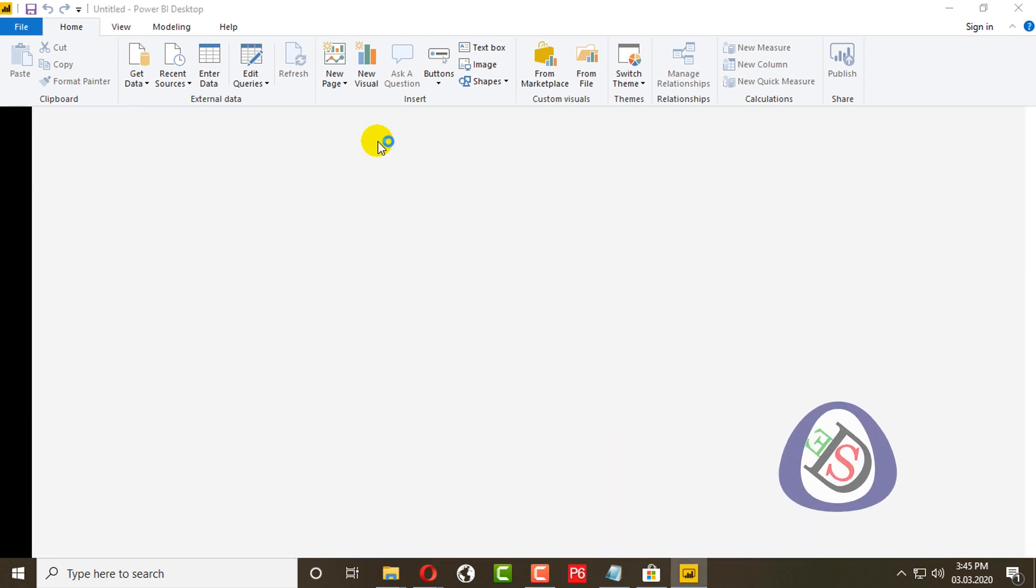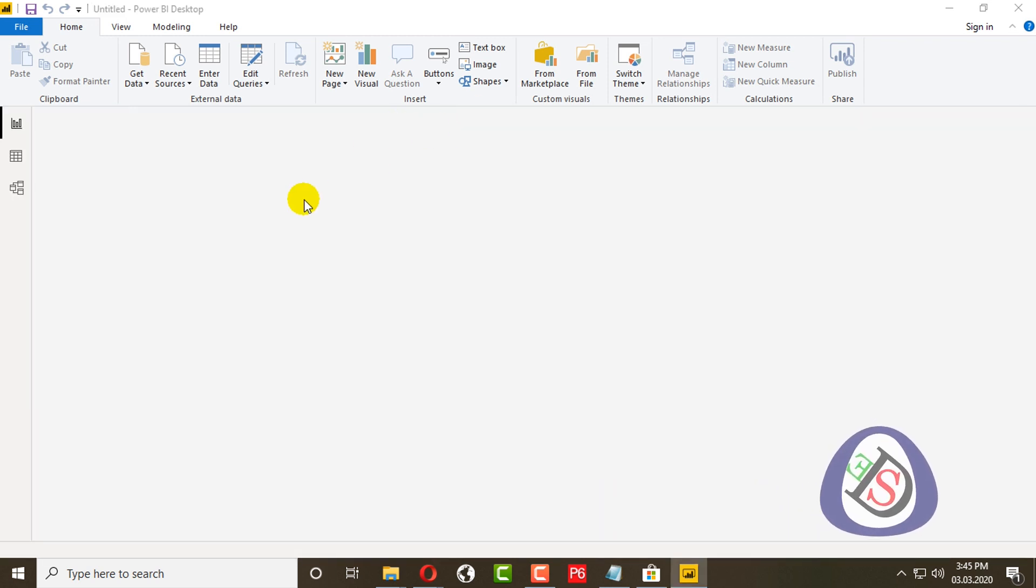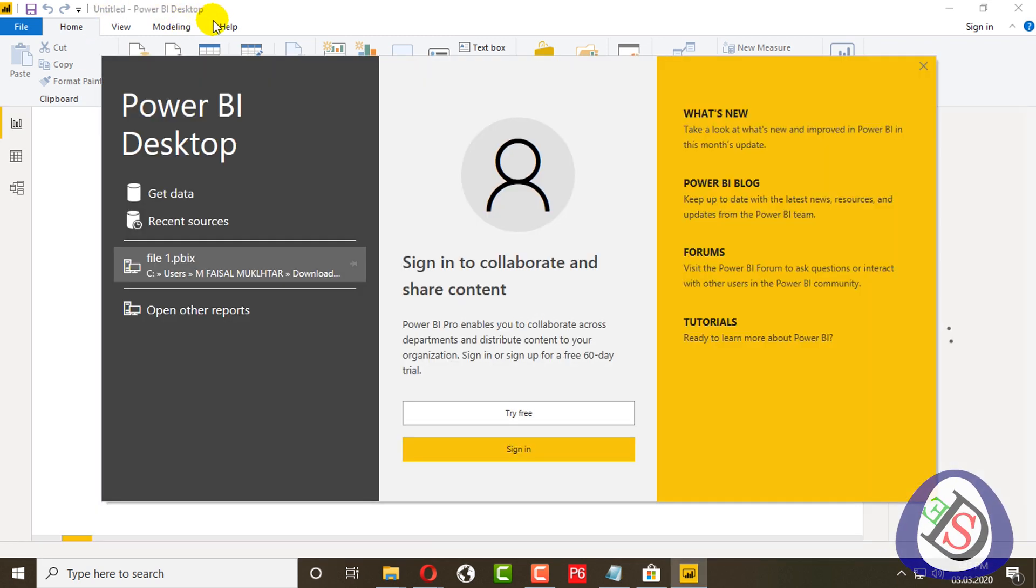Here you can see Microsoft Power BI desktop is open right now.